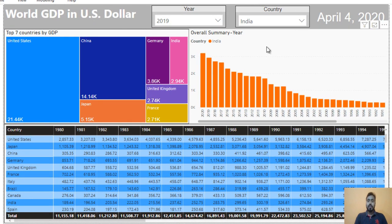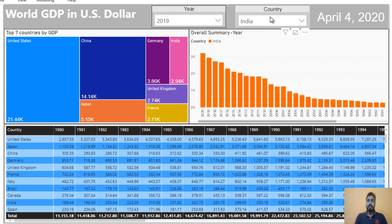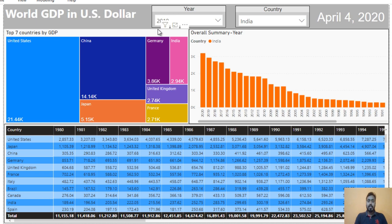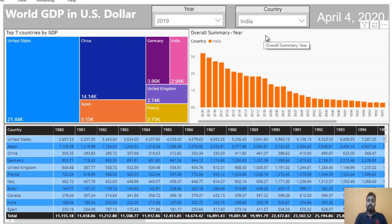Let me explain about this dashboard. We are having two slicers — first is year and second is country. On the right side we are having a card showing our current date. At the bottom we can see the first visualization, which is a tree map chart showing the top seven countries by GDP. On the right side we can see the overall summary, which is year-wise. By default I have selected India, and here we can see the data year-wise: 2020, 2019, 2018, then 2017 in decreasing order.